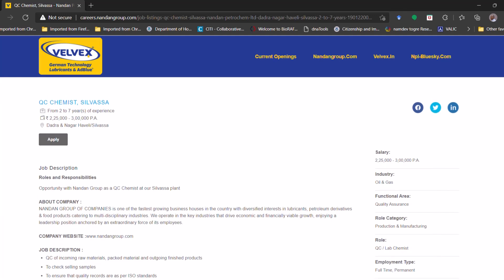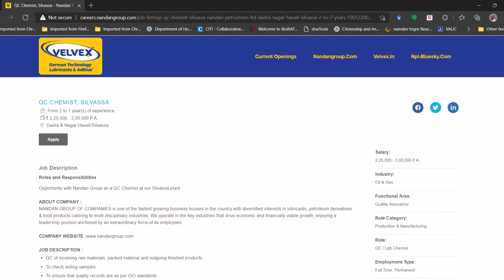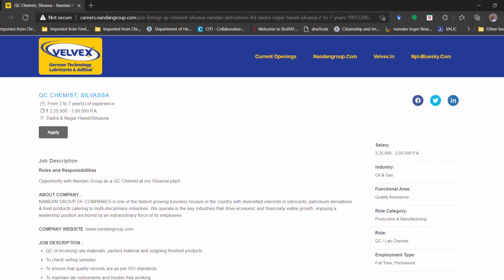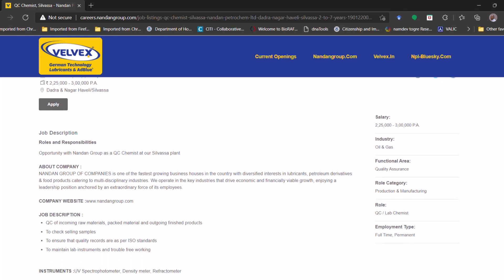So here they have given the link for application. I'm going to give this link in the description box. You can go there and if you are eligible please do apply. Again they have summarized some points related to this position.